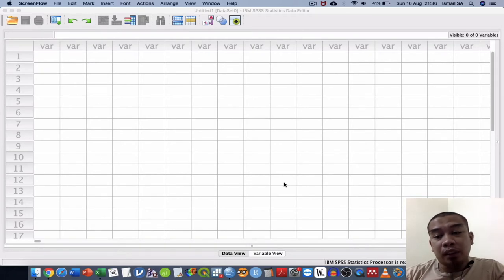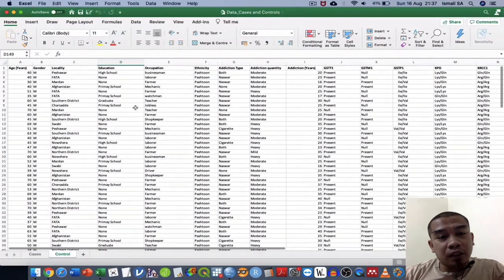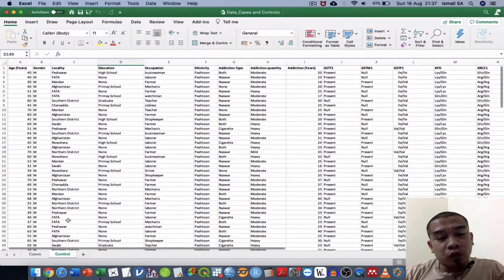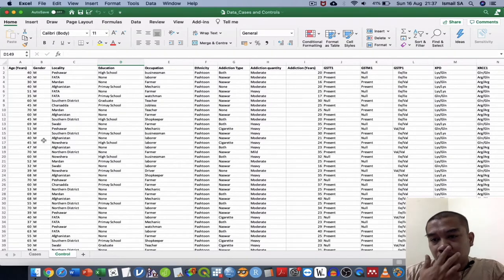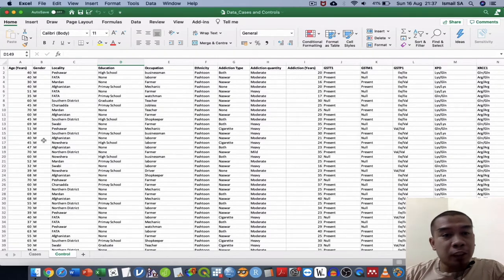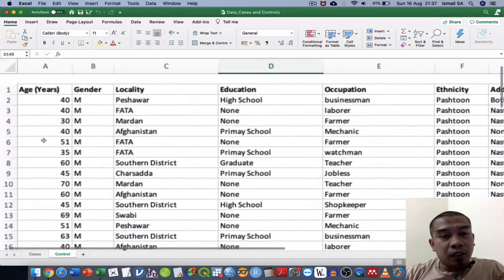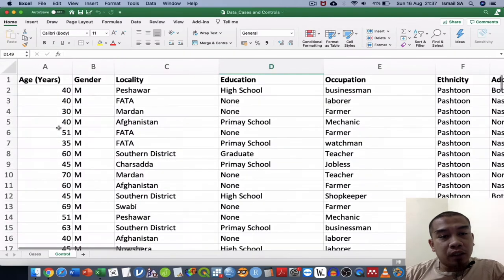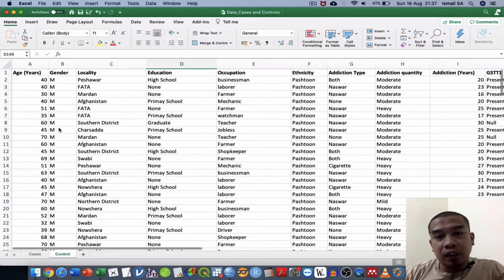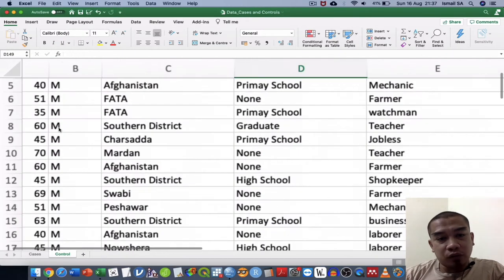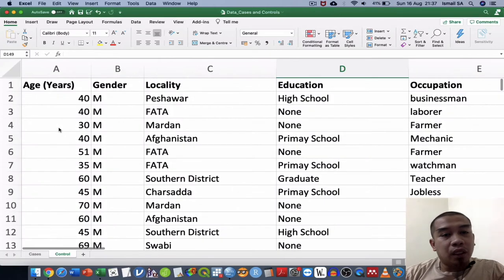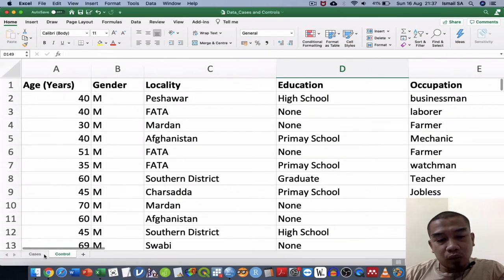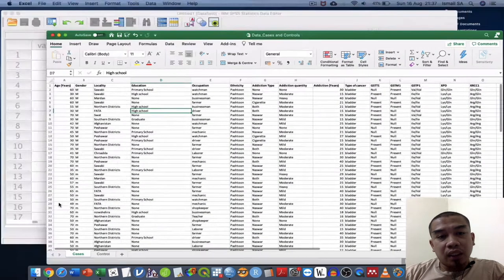In this case, I got a case and control study that's already being collected from my colleague. He already collected data here inside Microsoft Excel. If you can see here, we got a few variables in the control and also in the cases.